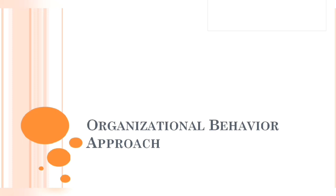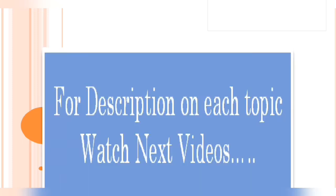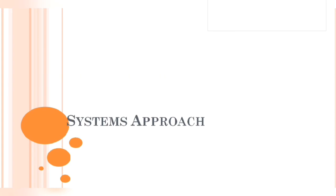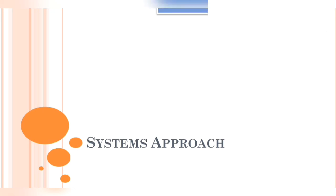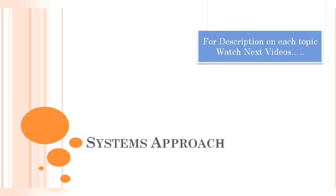Next, systems approach. What is a system? A system can be defined as a set of interrelated and interdependent parts arranged in a manner that produces a unified whole. Different interrelated parts are connected with each other, and those connected interrelated forms justify the total system. These systems can be closed systems and open systems.